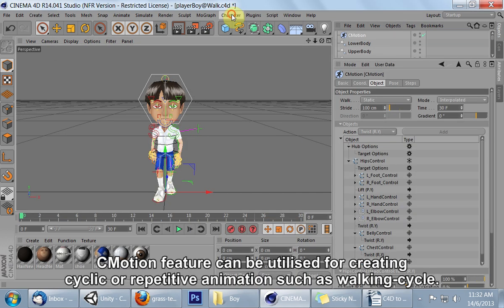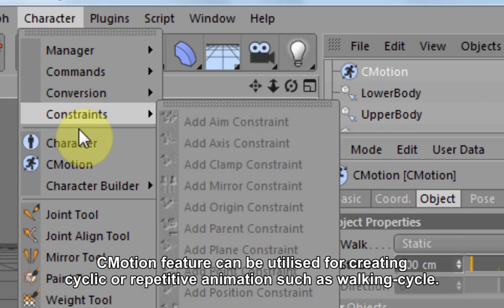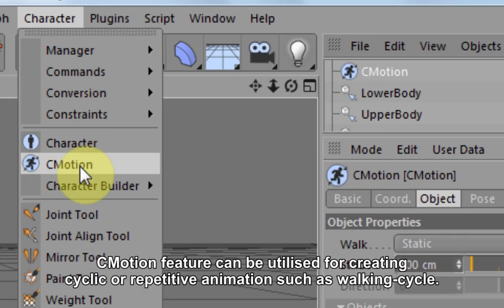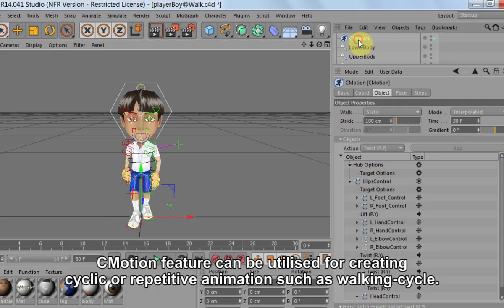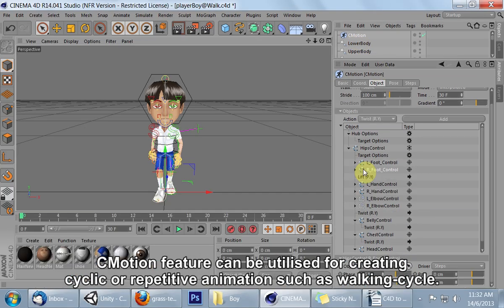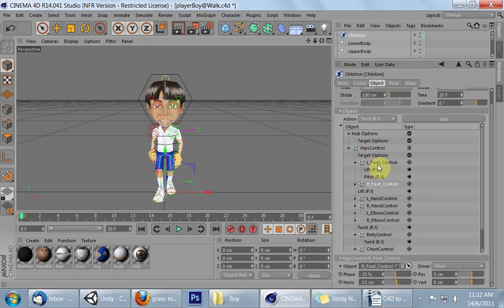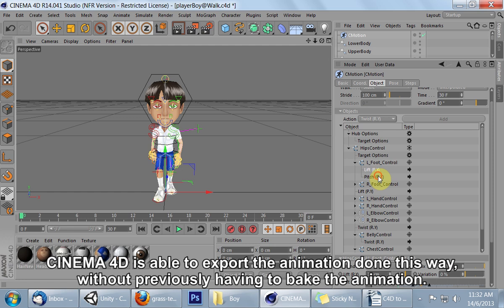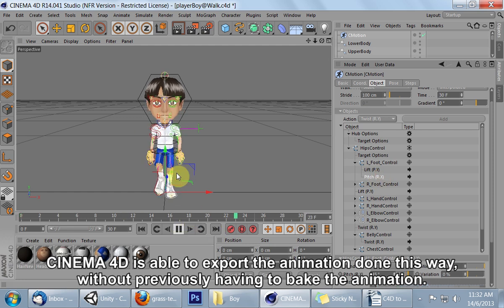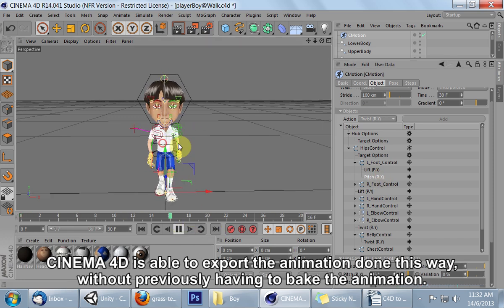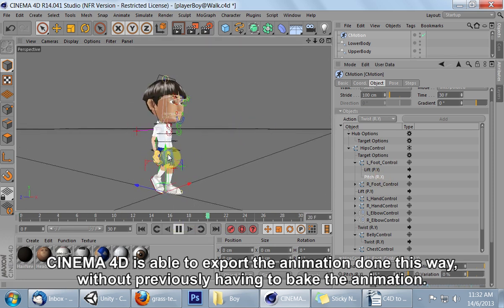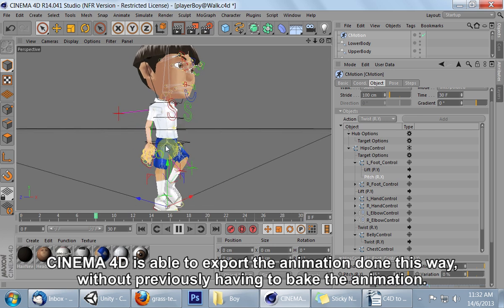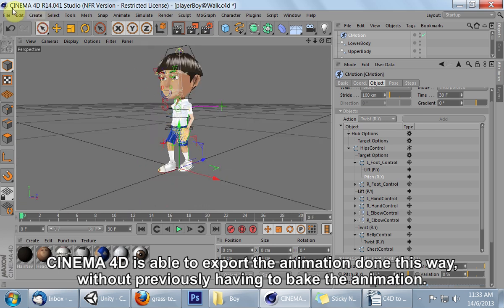C motion feature can be utilized for creating cyclic or repetitive animation such as walking cycle. Cinema 4D is able to export the animation done this way without previously having to bake the animation.